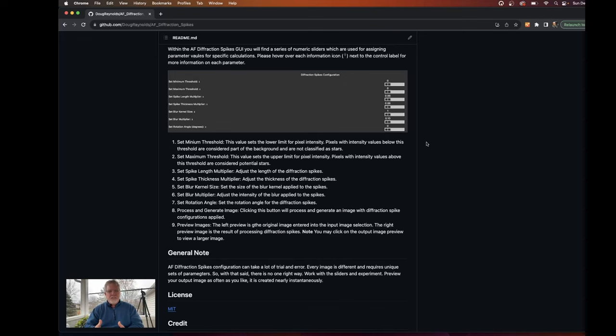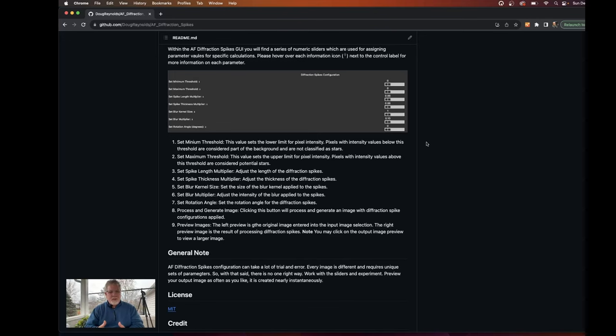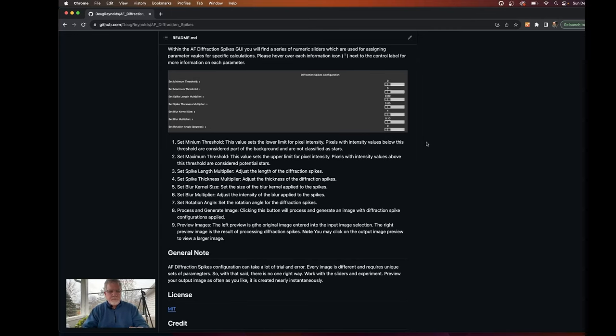When it processes the image, it's just almost immediate. So you don't have to wait a long time for the processing. You can make a change, generate a preview, take a look at it, and then modify it as you need until you kind of get to the place that you're wanting to get with the diffraction spikes. So with that said, let's go over into the software and I'll do a demo of it for you.